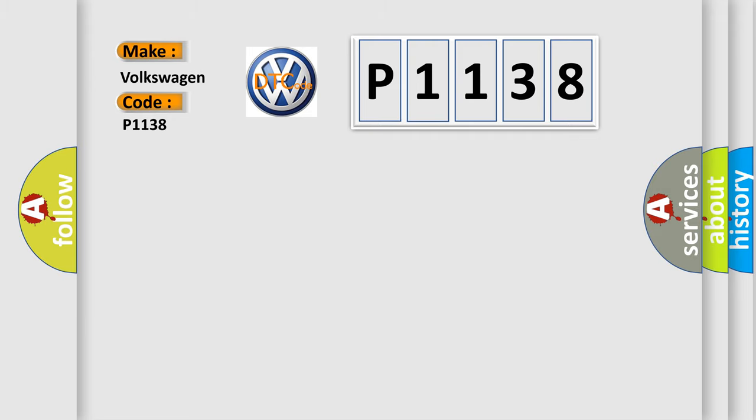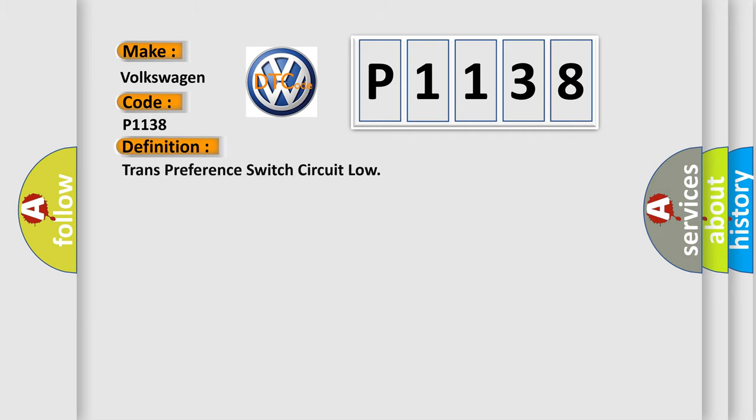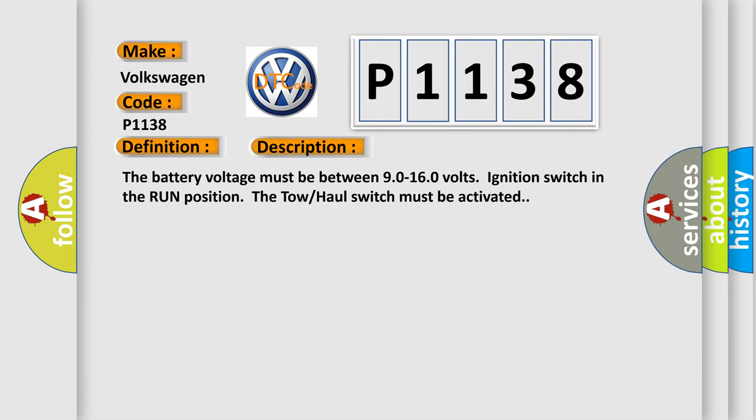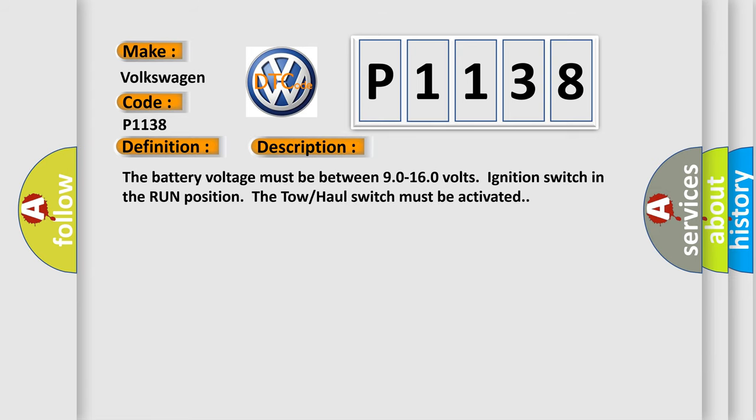The basic definition is transmission pressure switch circuit low. And now this is a short description of this DTC code. The battery voltage must be between 90 to 160 volts, ignition switch in the run position. The tow hall switch must be activated.